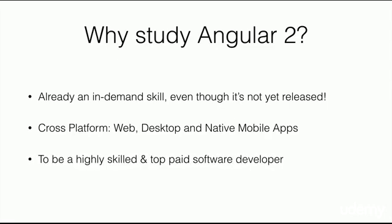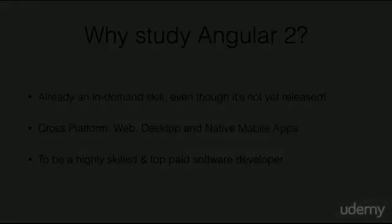Third, and I think the most important, is that you're going to be a highly skilled and top-tier software developer using Angular 2.